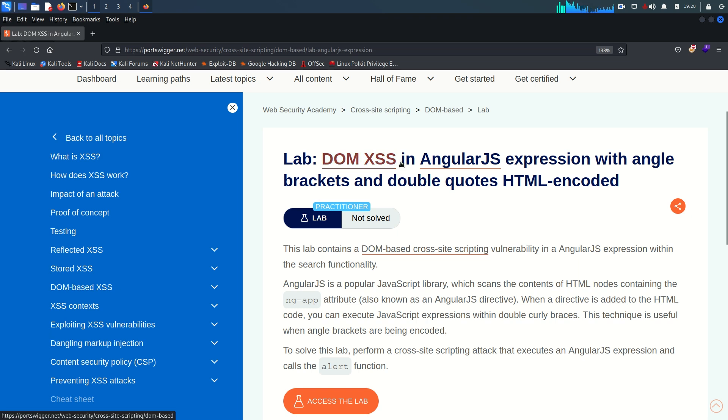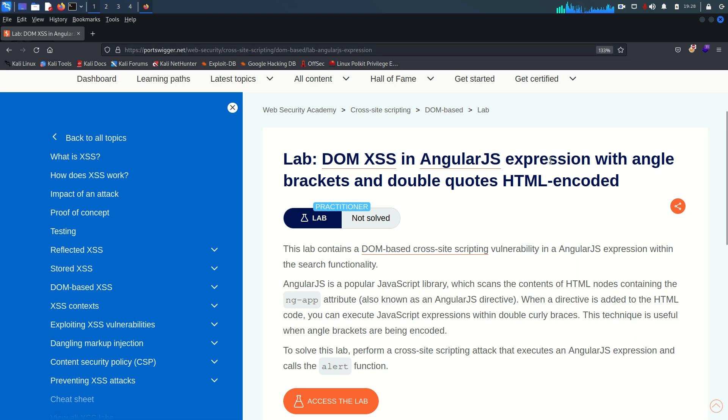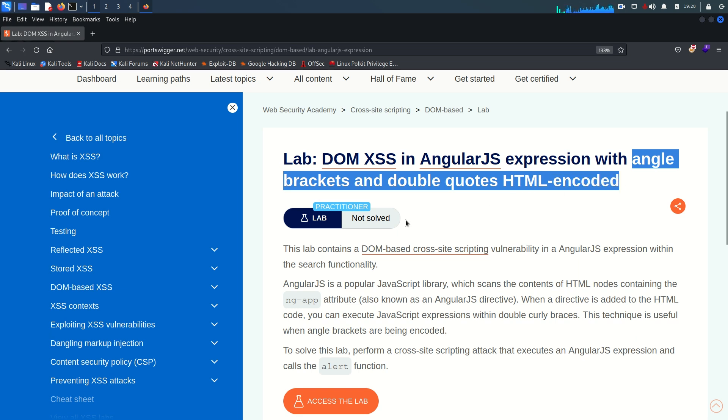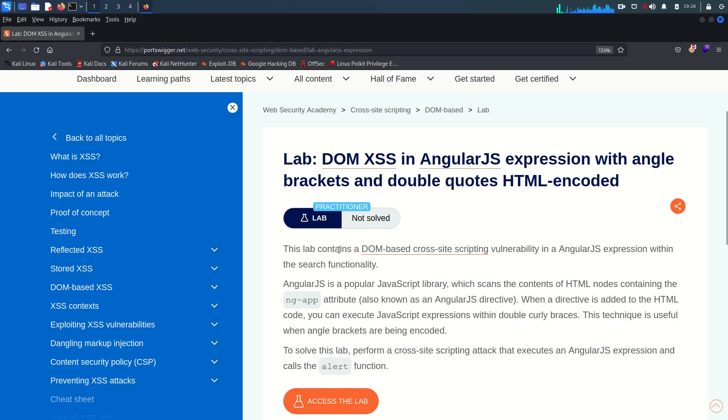Today we are going to see DOM-based XSS within the AngularJS expression where the angle brackets and double quotes are HTML encoded. So let's see what's inside this lab.